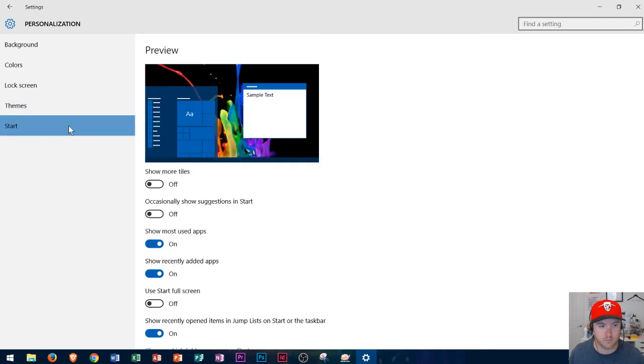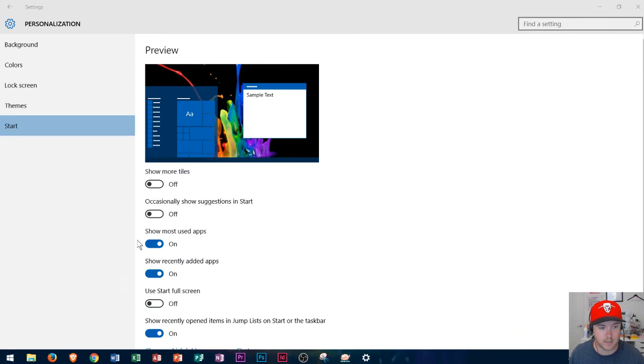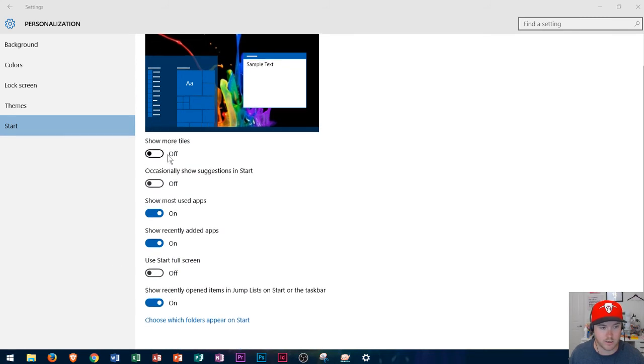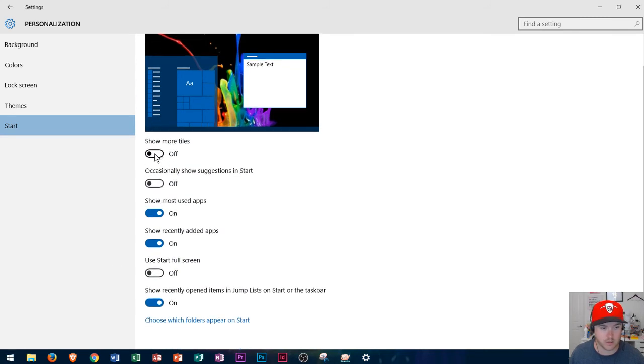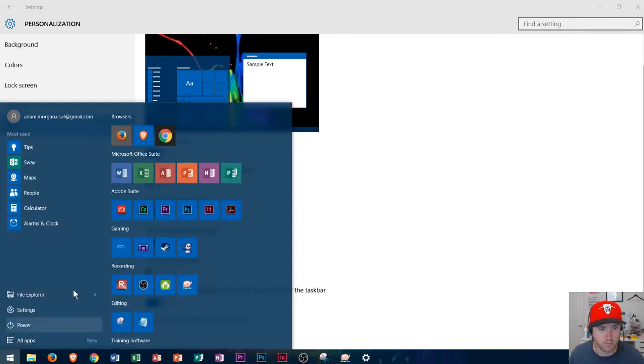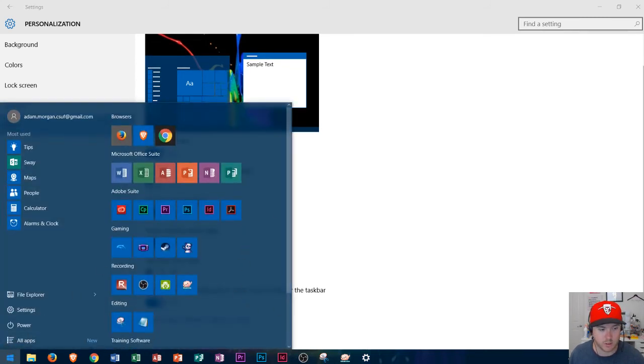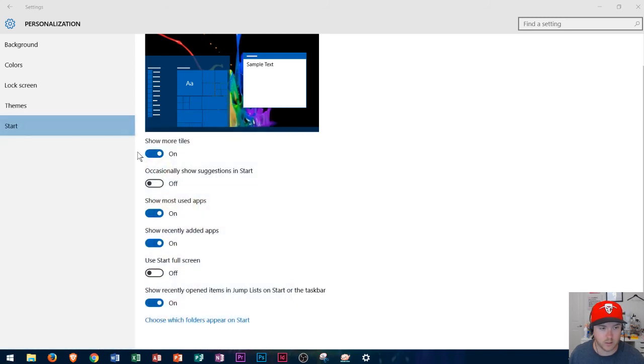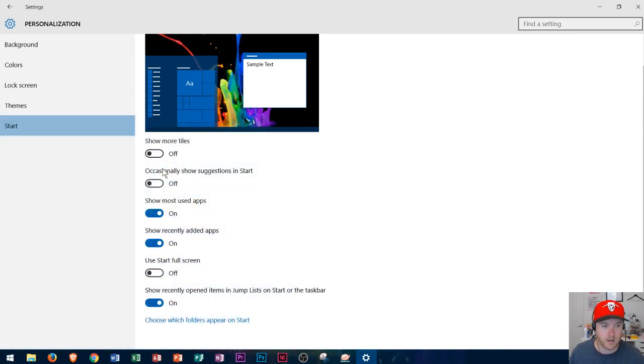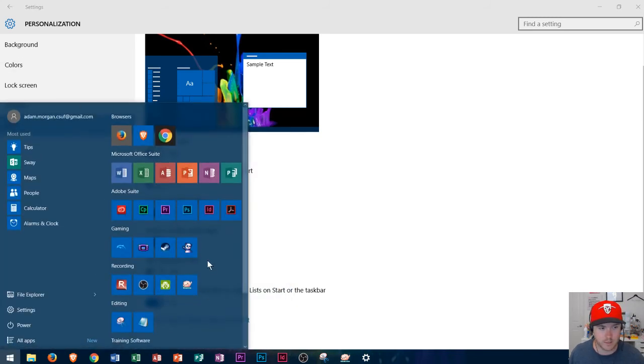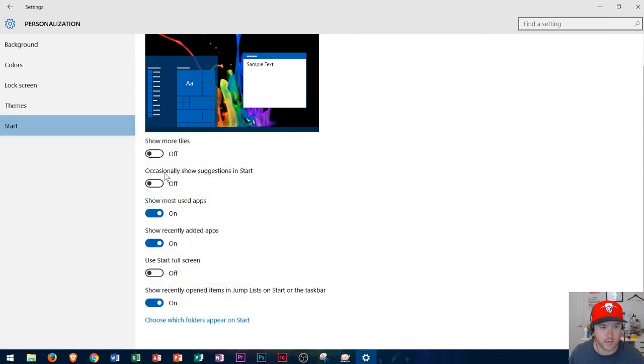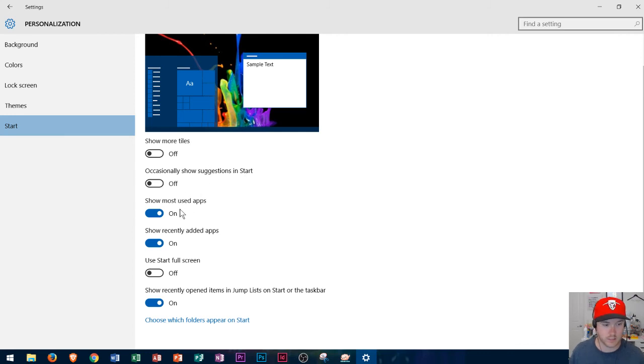And then finally the start button which is in the bottom left if I click that it'll change up these options. So if I click show more tiles it'll allow more tiles to be shown. Okay again you don't really need this on if you only have certain tiles like mine right here. And then I could go right here occasionally show suggestions in start so they may show you suggestions of different things you may be interested in.